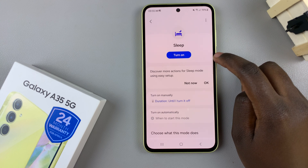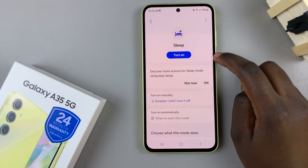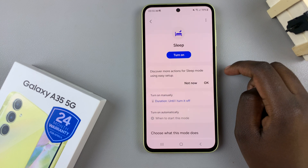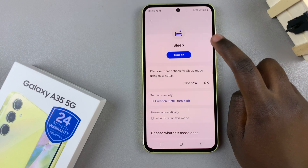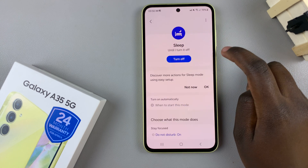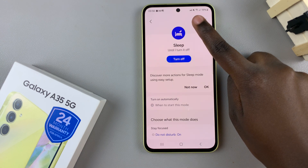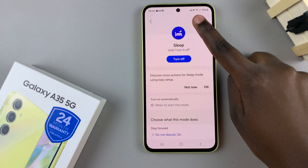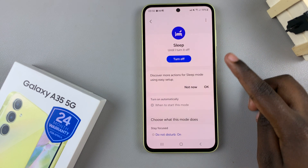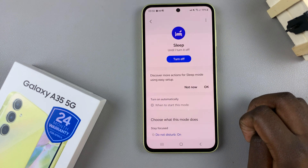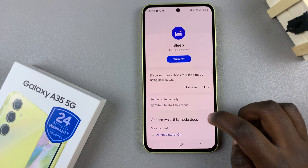This button is used to enable and disable sleep mode. So say for example, you tap on it once, you should see the sleep mode icon on your status bar, showing that sleep mode has been enabled successfully.